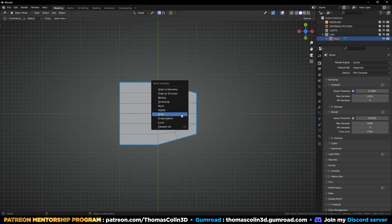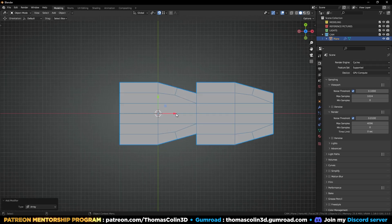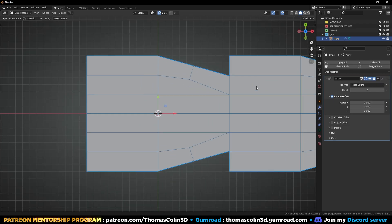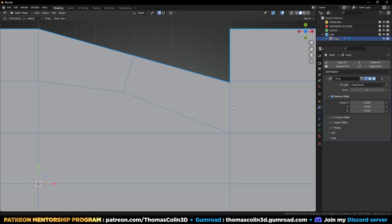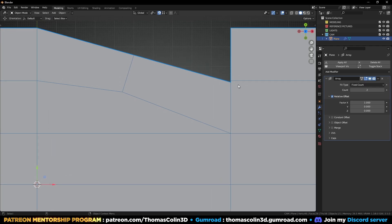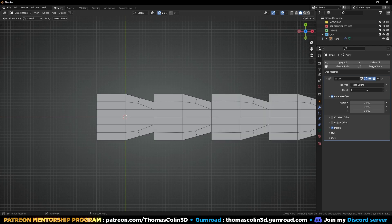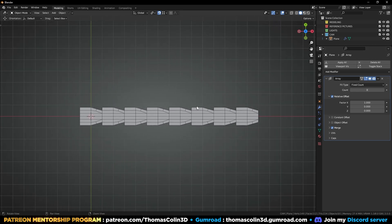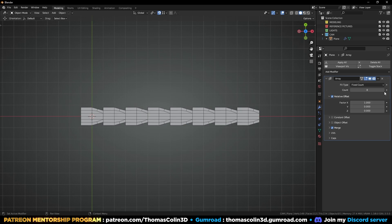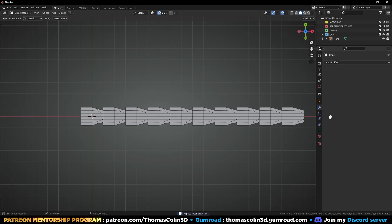Mirror. I'm going to add an array modifier. You can click on Merge to make sure that these vertices are merged together. I'm going to increase the number of copies — let's say 10 copies — then apply.